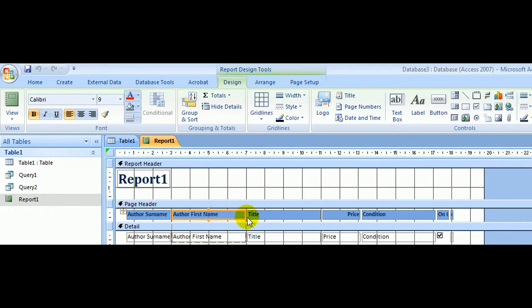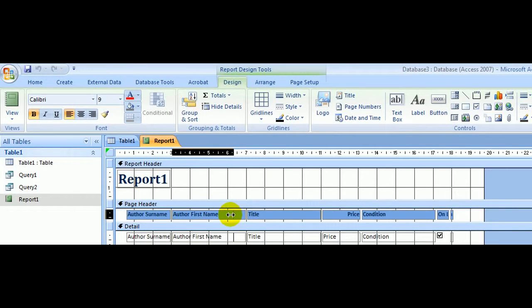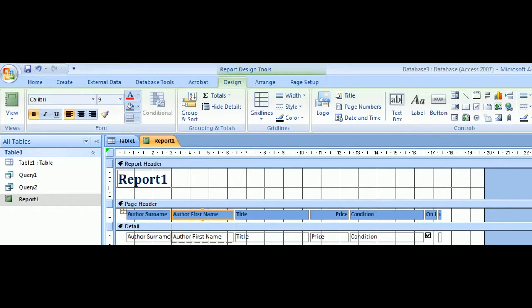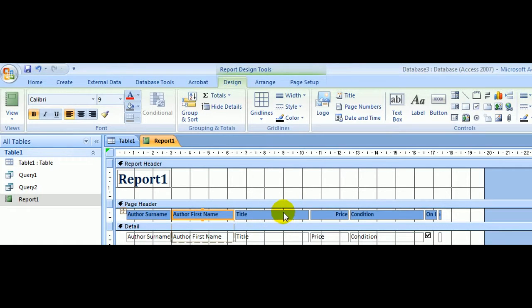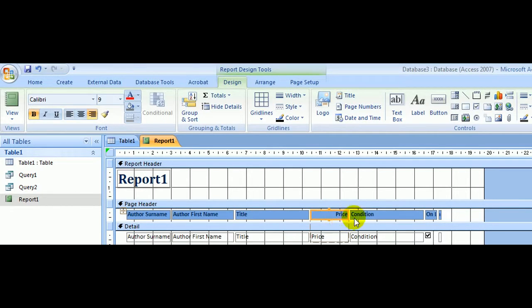The author's first name, as we saw, was unnecessarily wide. We can narrow that a little bit. We don't need a wide column for price, and there's plenty of room for that name underneath. The title of the book was about fine.